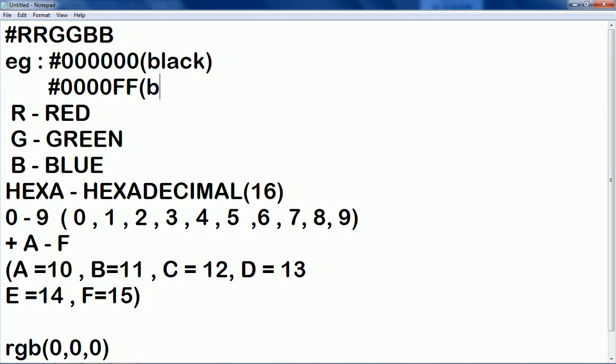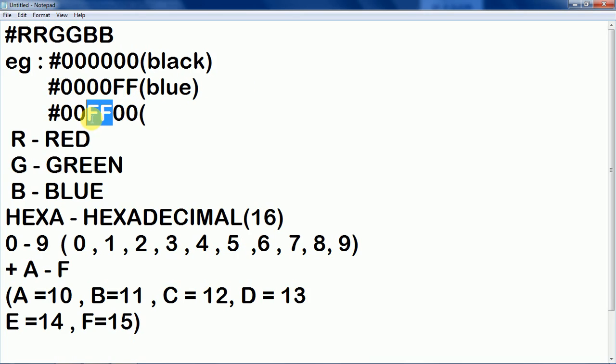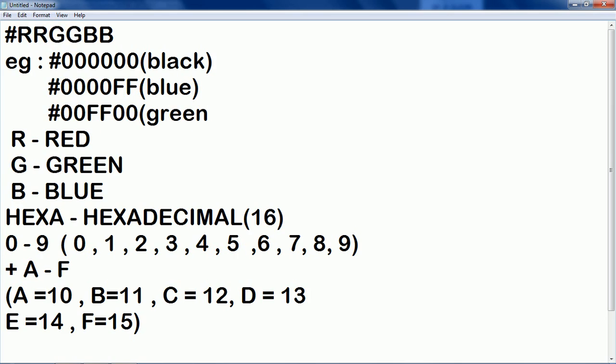Yeah, you guessed very correct. It would be blue. Again, when you are giving suppose you are giving #00FF00 that is you are giving the maximum value for green then you will get the green color.